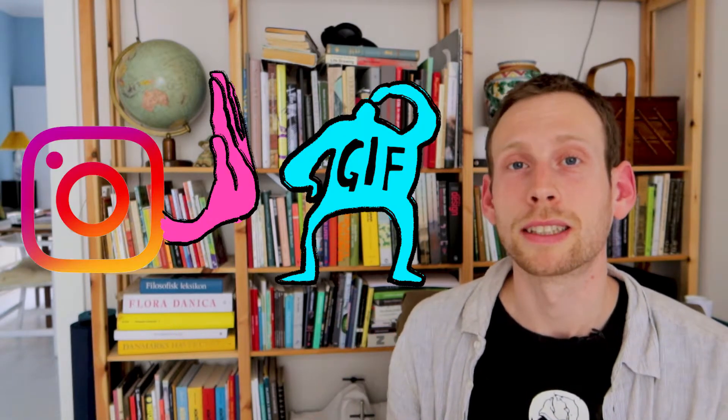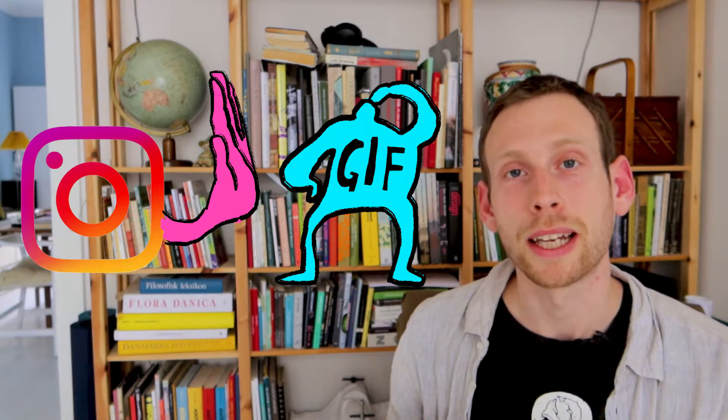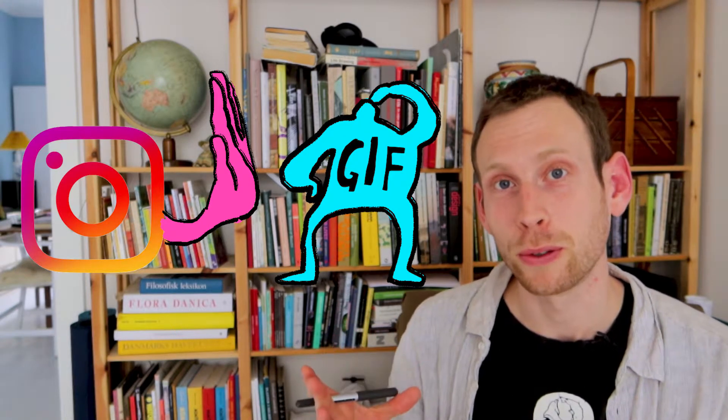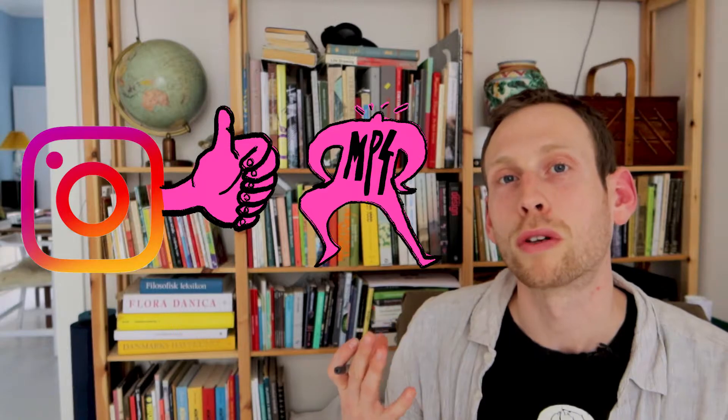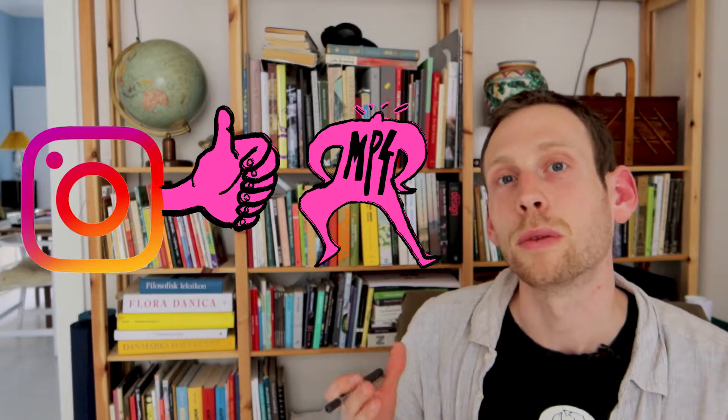Hello everyone, for some reason Instagram doesn't accept GIFs, but I found a loophole. In this video I'll be showing you how I use Adobe Photoshop and Premiere Pro to create an MP4 file that easily works on Instagram.